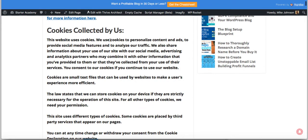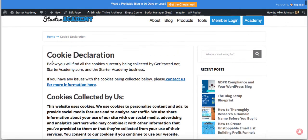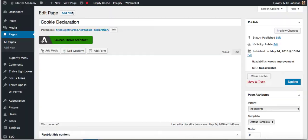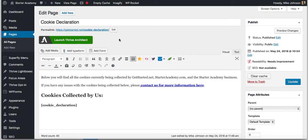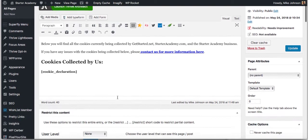That takes you back to where we're just at, which is the cookie declaration page. This information here, when I created this page, I wrote this information. I created the page. I called it cookie declaration in WordPress.